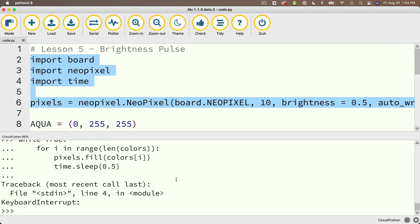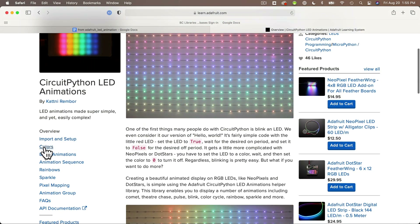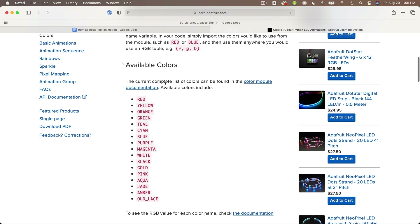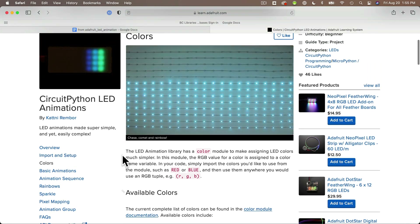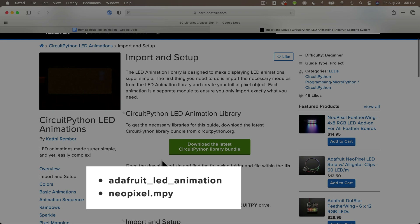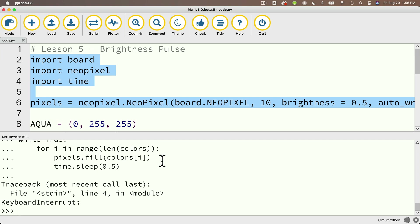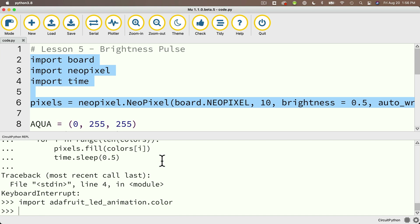We could create a bunch of colors by typing in tuples with three values, but the fine folks who maintain CircuitPython realize this is something most people want to do. So there's a library that contains named colors that we can import and leverage — it's called adafruit_led_animation. You can search online for the learn guide on the Adafruit site about this library, written by the fabulous Kattni Rembor. Here are the color names that have been predefined inside this library, and to take advantage of it your lib folder needs to have the adafruit_led_animation and neopixel.mpy libraries.